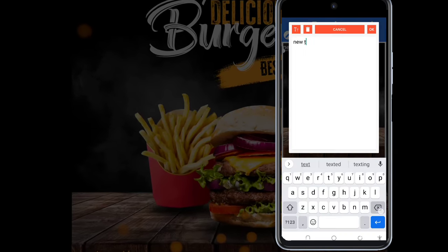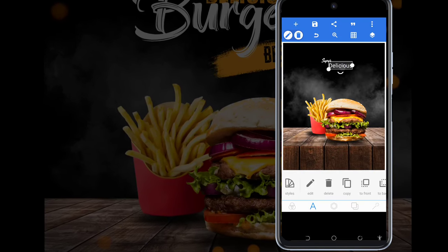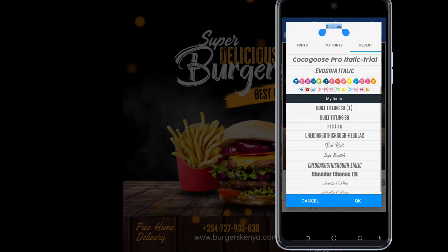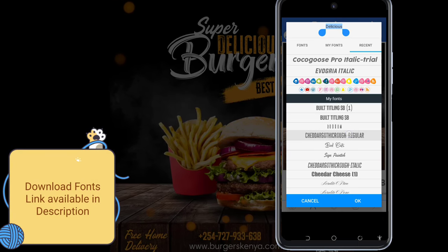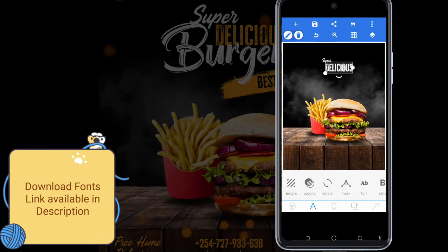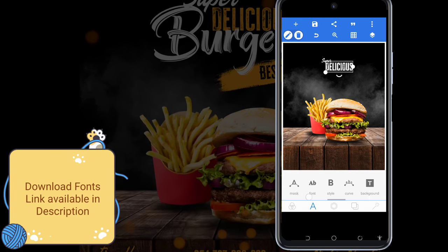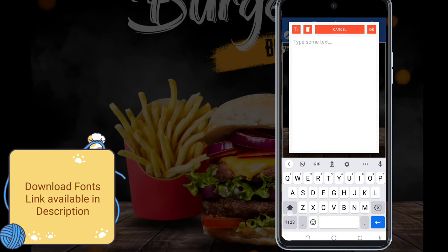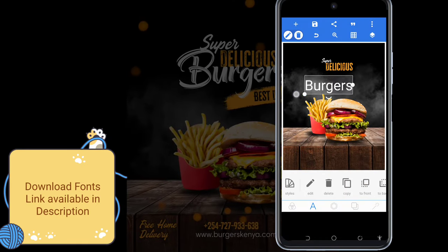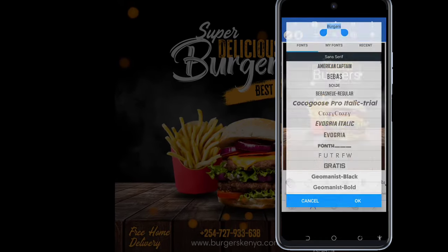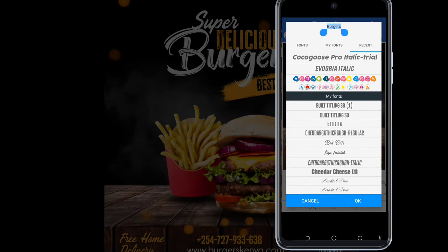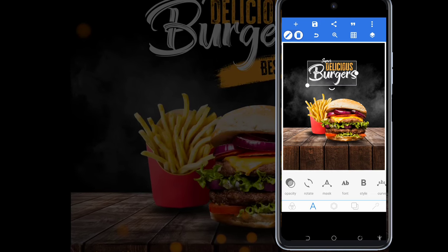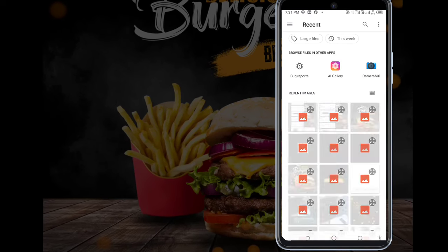I add another text: 'Delicious'. In this case, I'm using the font Chidda Codico. I set the color and change it. Then I add another text: 'Burgers'. For this one, I go to select fonts and select Bad Cast — I'm using the Bad Cast font. I adjust it.